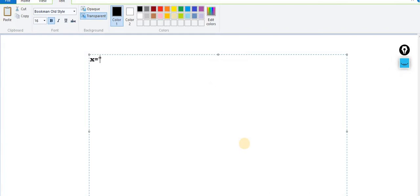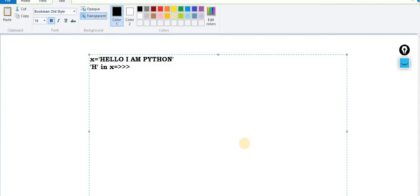Now the 'in' operator. Let's say x is 'hello I am python'. I want to check whether 'h' is available or not: 'h in x' — the output would be True. The 'in' operator is highly usable and is available inside strings, lists, tuples, sets, and dictionaries. When I say 'h in x', the output is True because h is present in x.